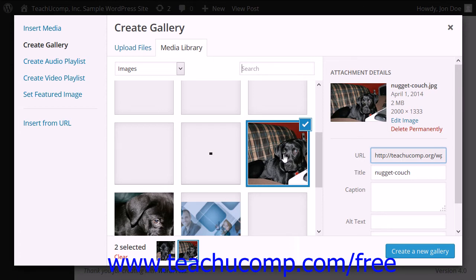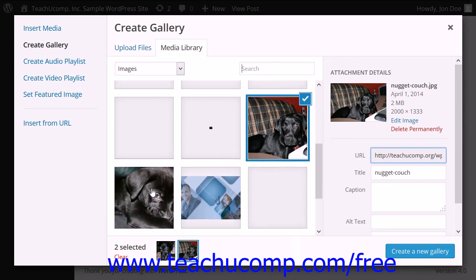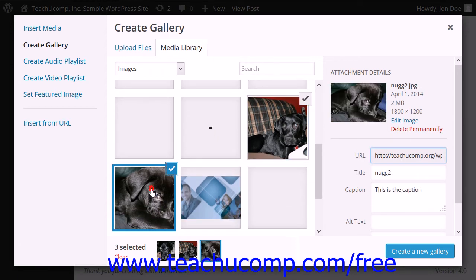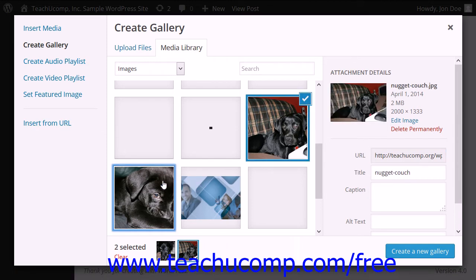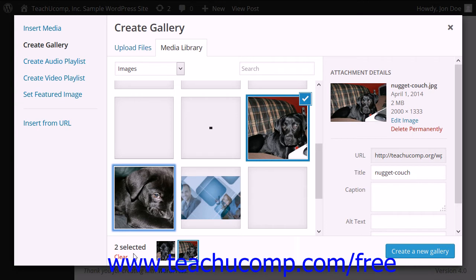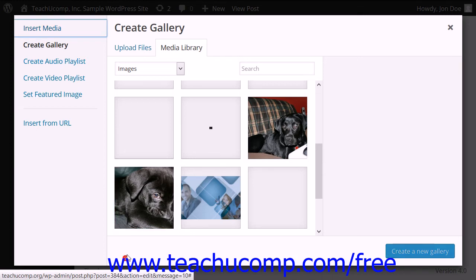To deselect an image from being included in the gallery after selecting it, click the check mark icon in the upper right corner of the selected image. The images to be included in the gallery will appear in the lower left corner of the dialog box. You can also click the Clear link that appears in the lower left corner to clear all of the selected images and start over again if needed.